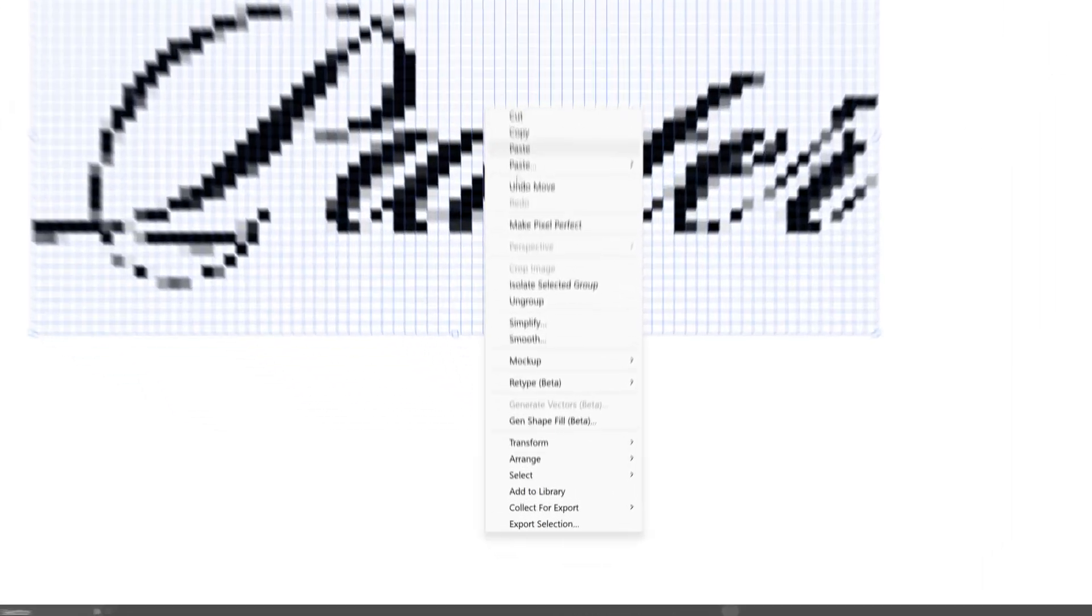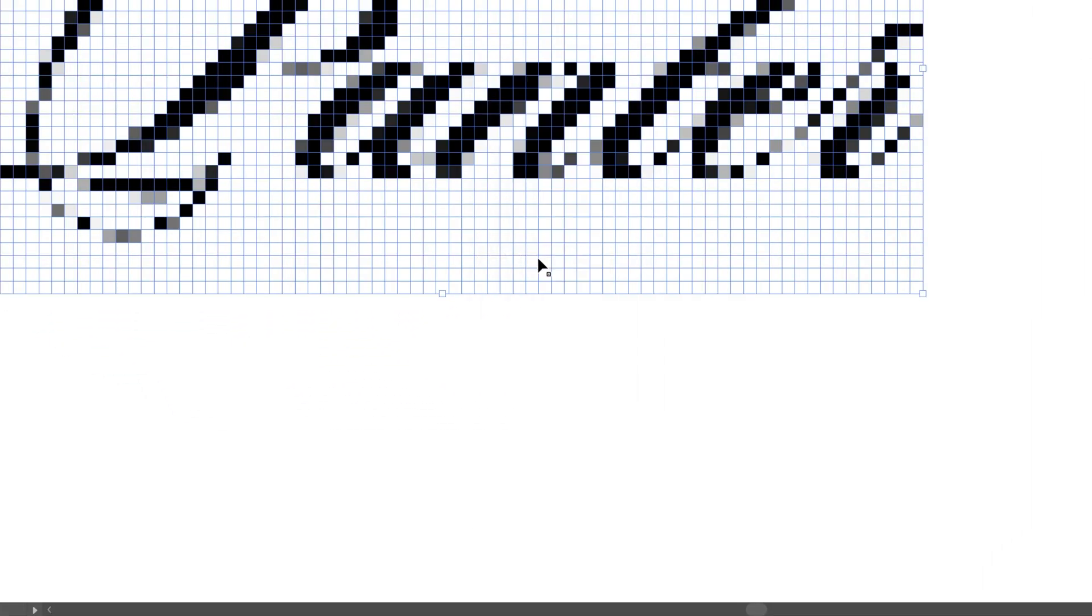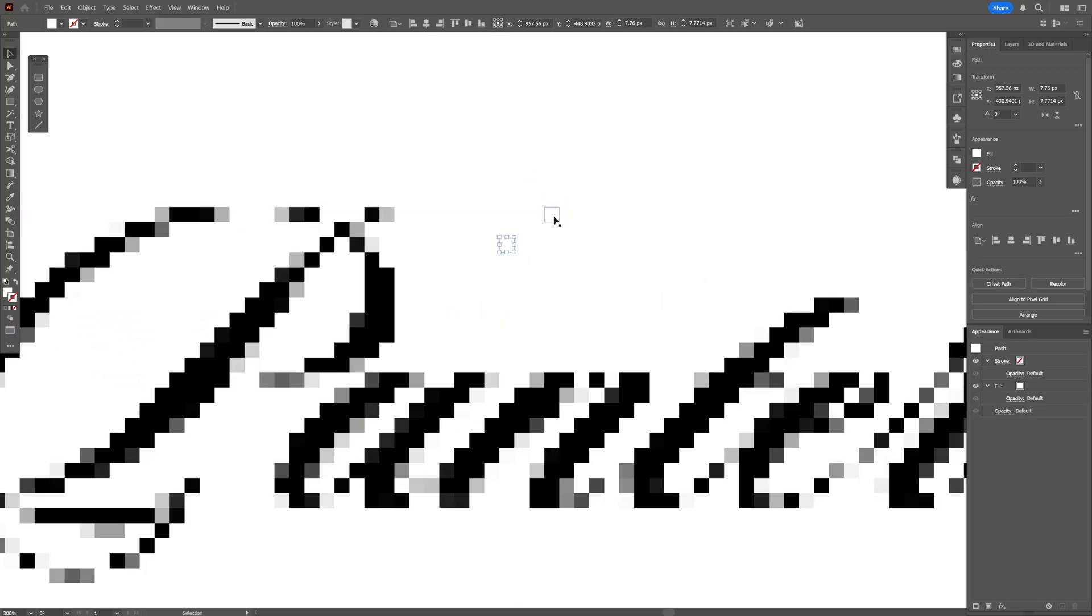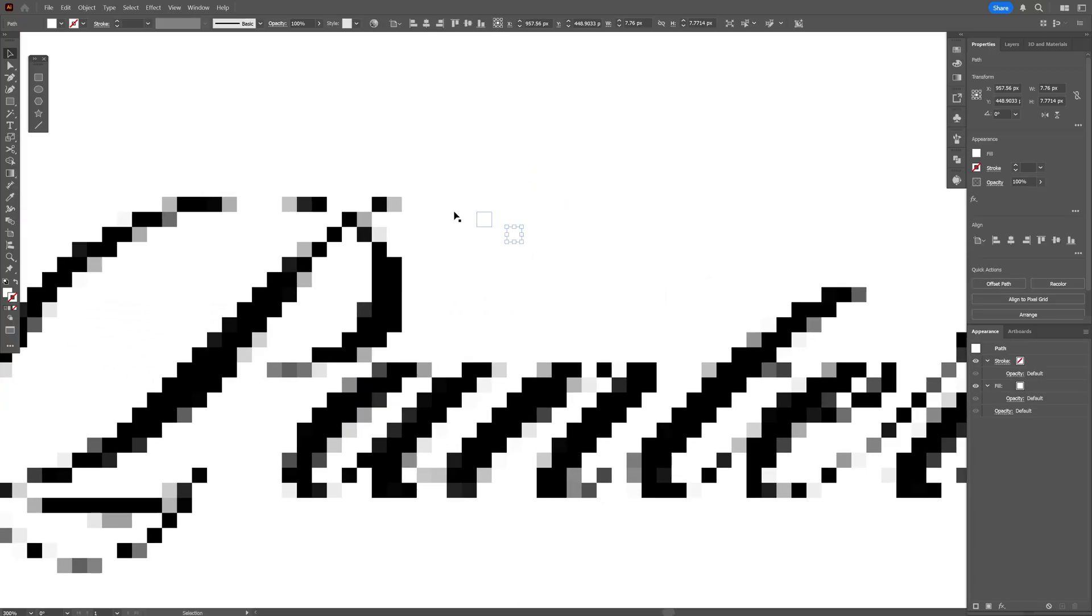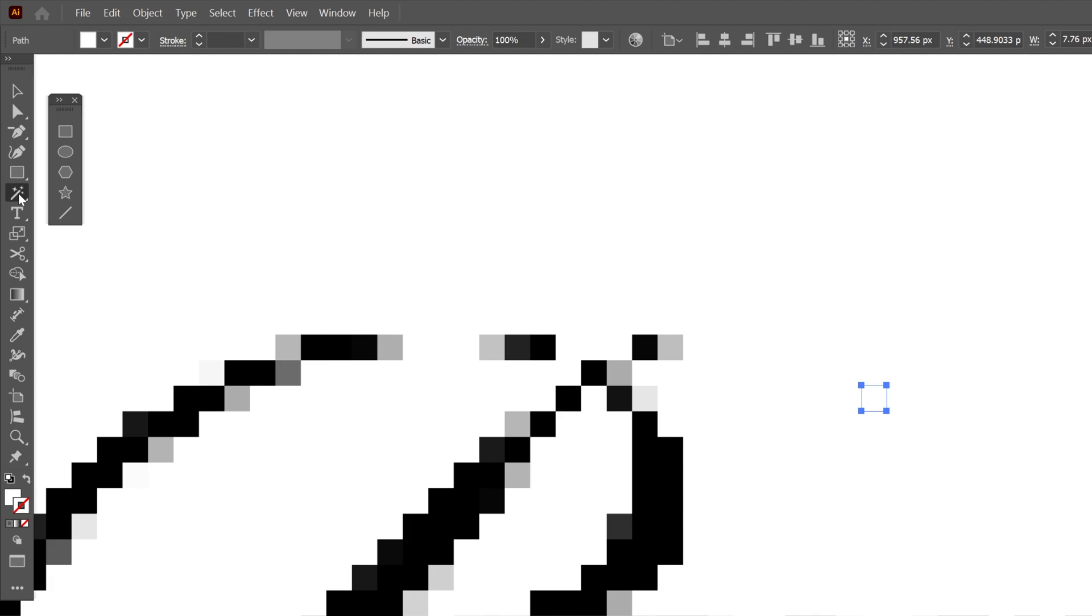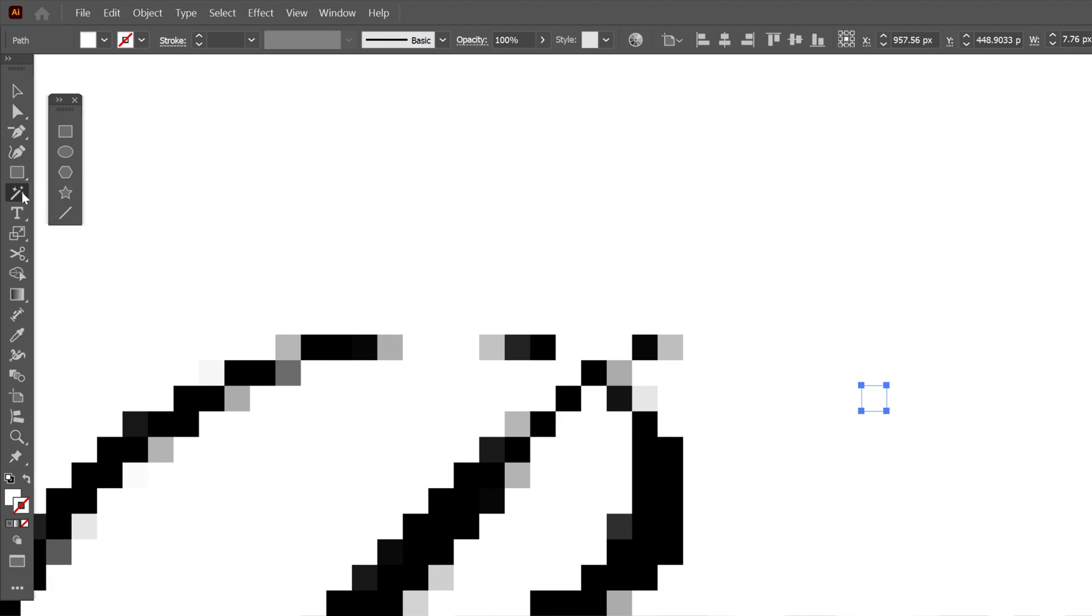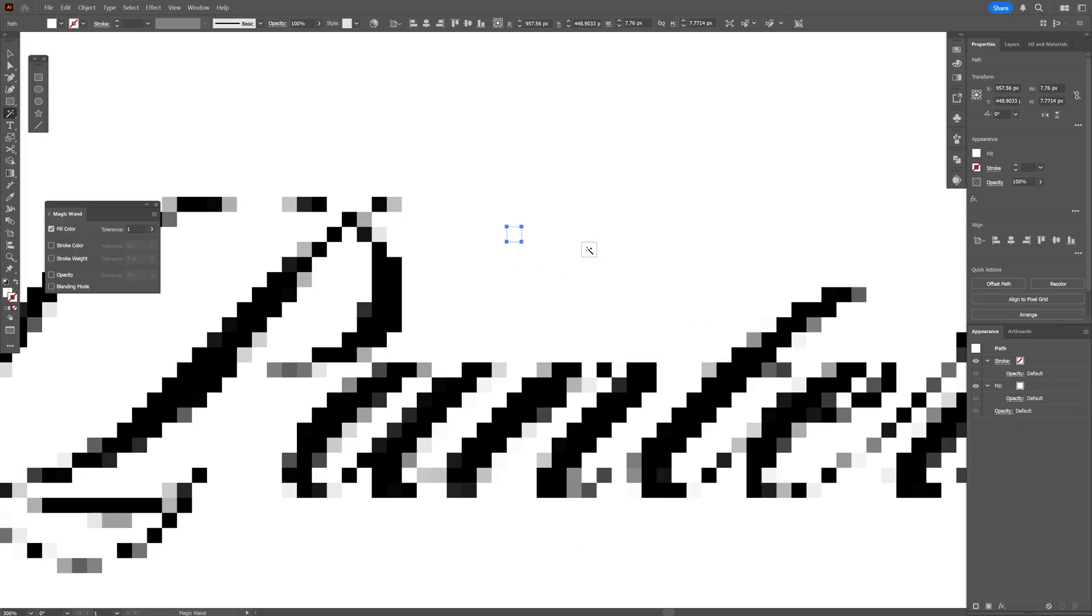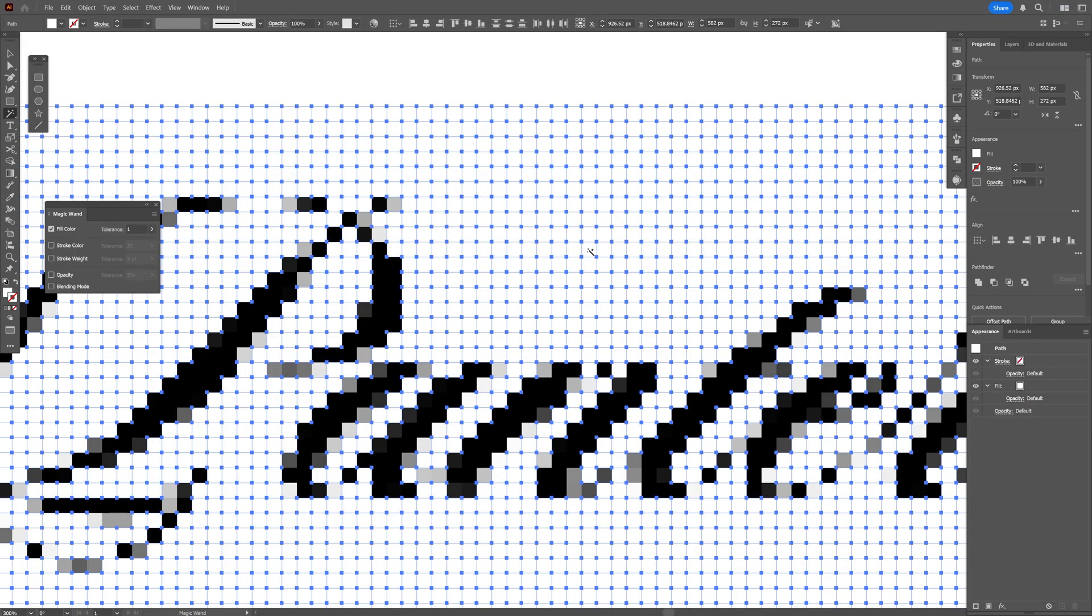Right click Ungroup and I'm gonna need to remove these white pixels. So what I'm gonna do is go ahead and select the Magic Wand tool, double click on the Magic Wand tool and decrease the tolerance to 1. And all you need to do is click on one of these squares and it's gonna select all the white squares, press Delete.